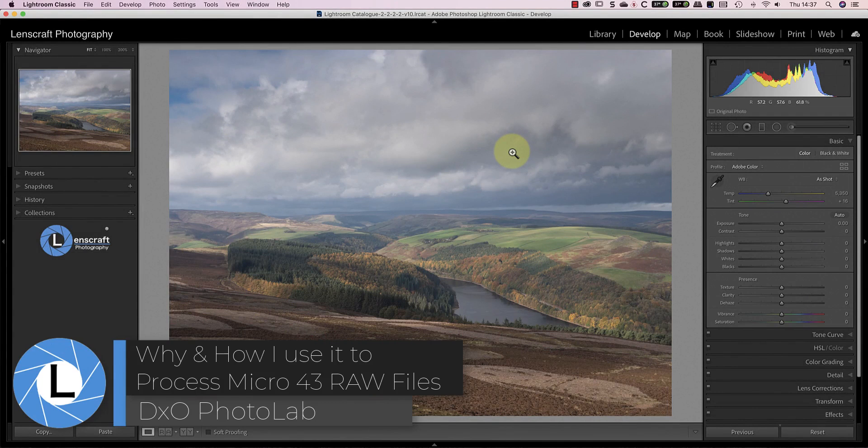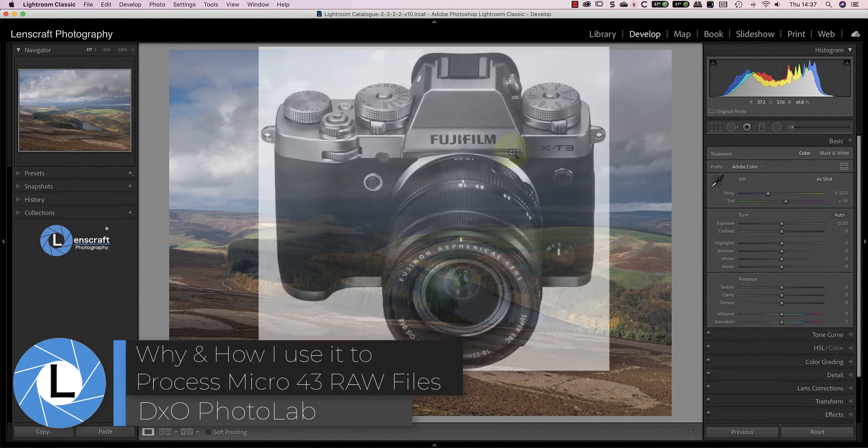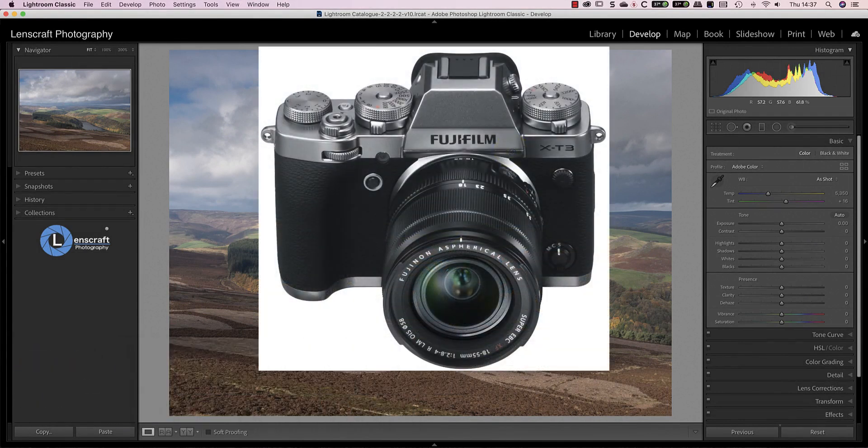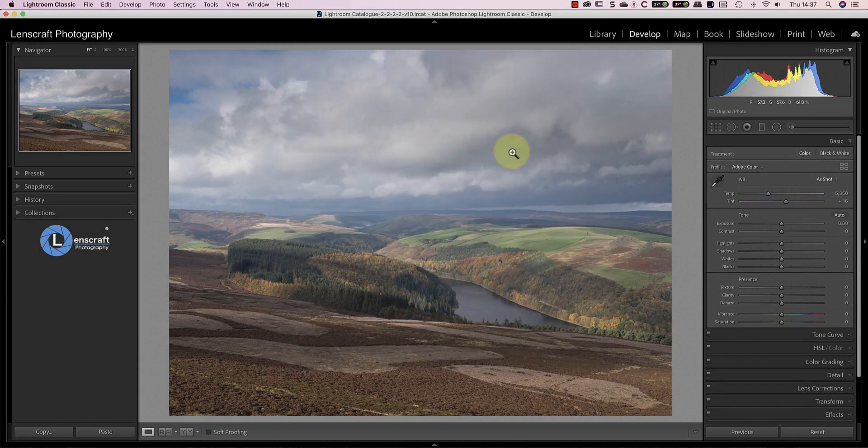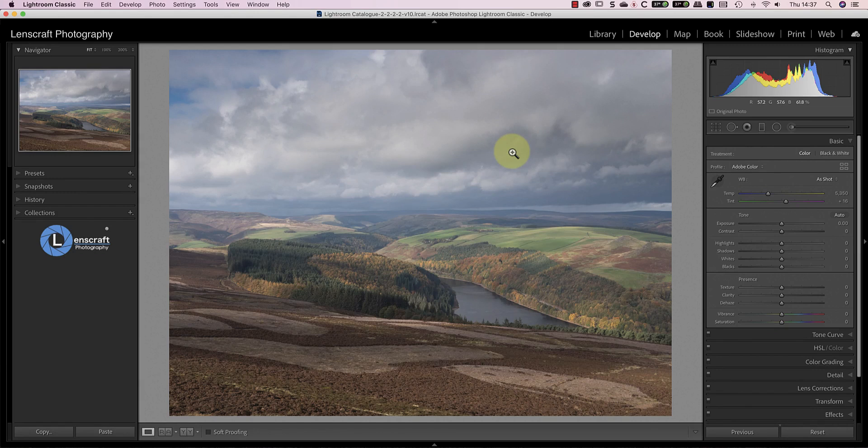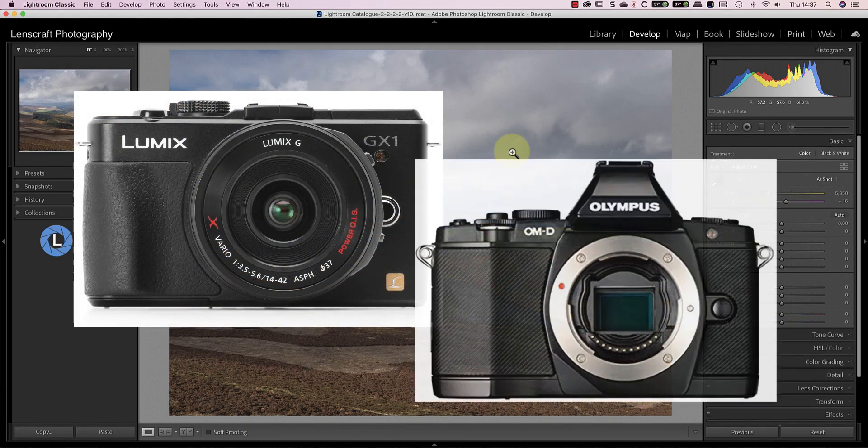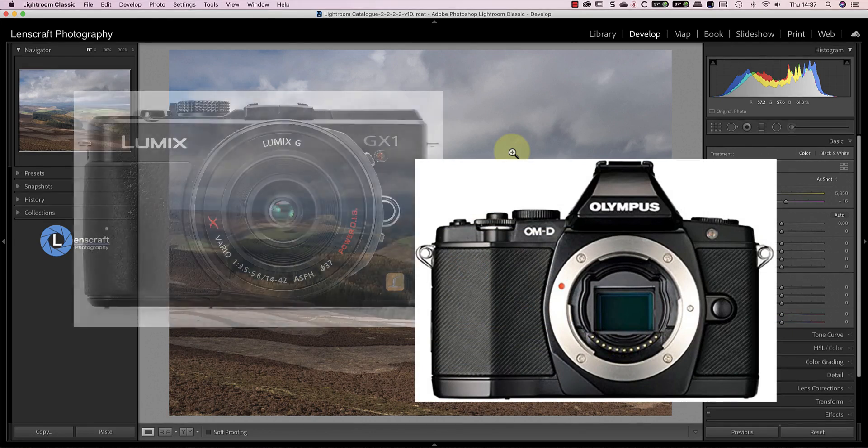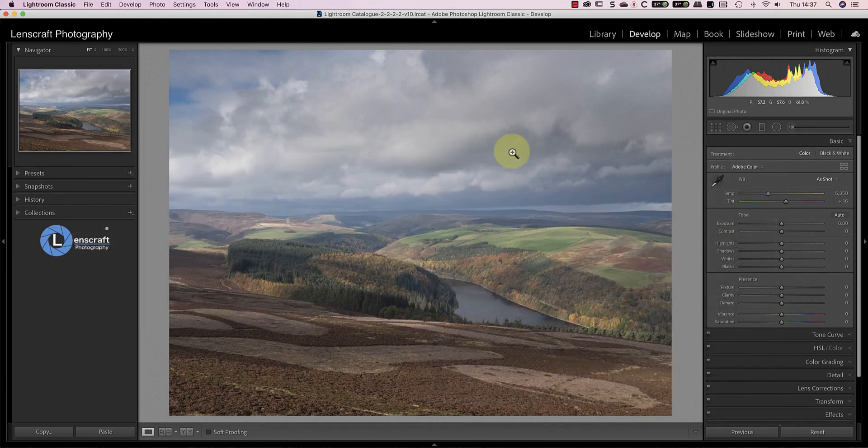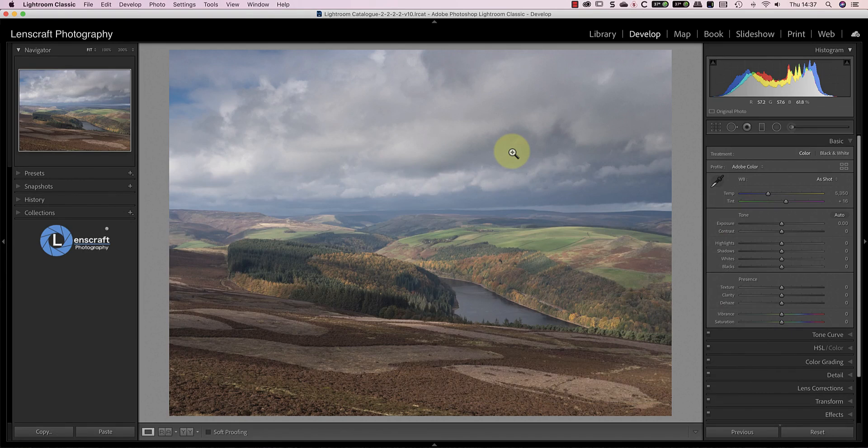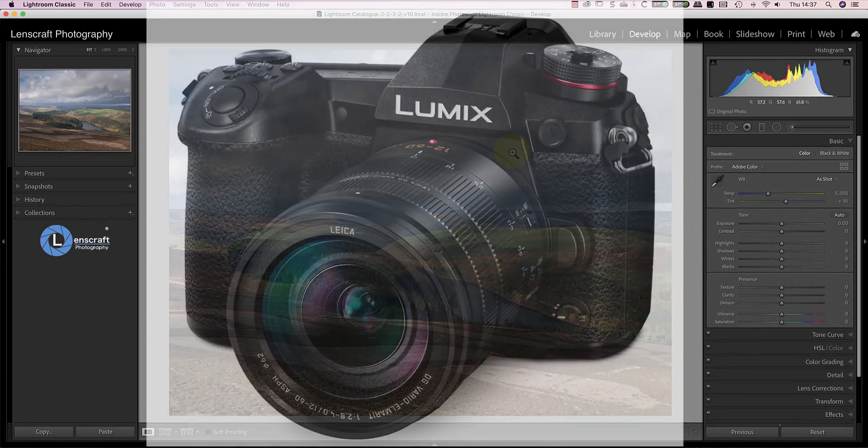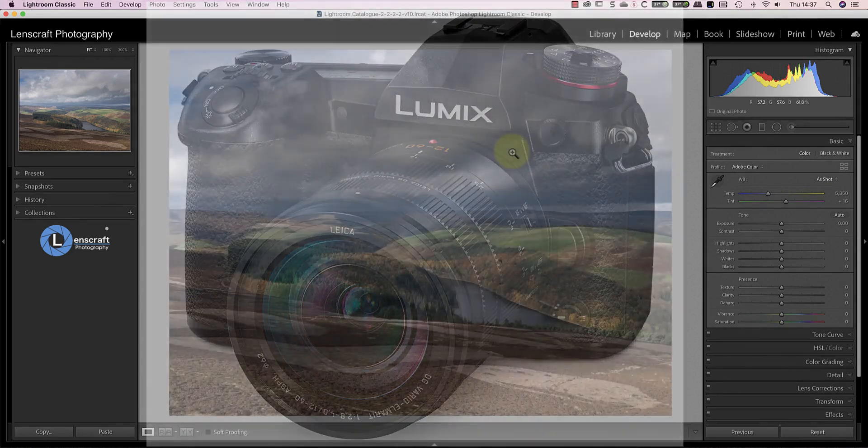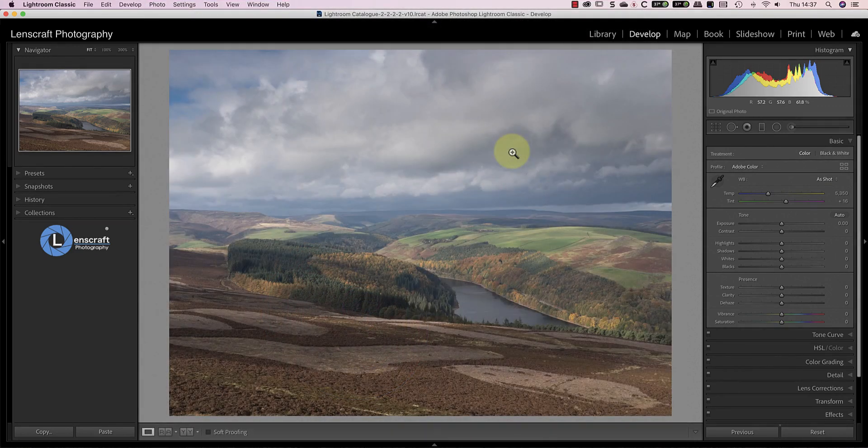Although I currently use a Fuji X-series camera for my landscape photography, it hasn't always been that way. In the past, I've owned different full-frame cameras from the likes of Canon, Nikon and Sony, but I've also been a keen micro four-thirds photographer. For a while, I even shot landscapes exclusively with micro four-thirds cameras from both Panasonic and Olympus before switching to Fuji. Now I've purchased another micro four-thirds camera. This time it's a Panasonic G9, and in today's video, I want to explain how and why I use DxO Photolab to process my RAW files.